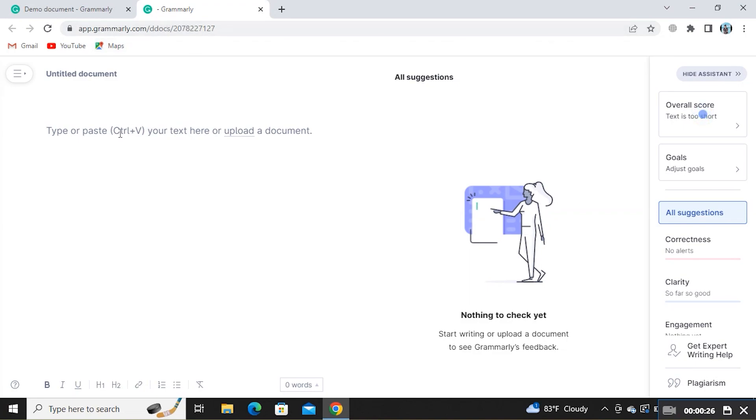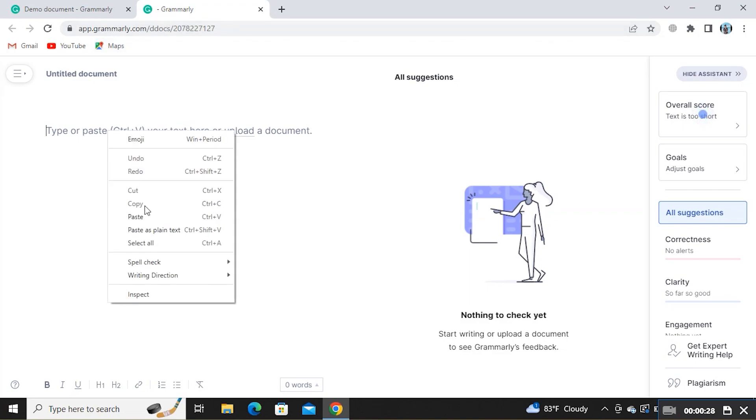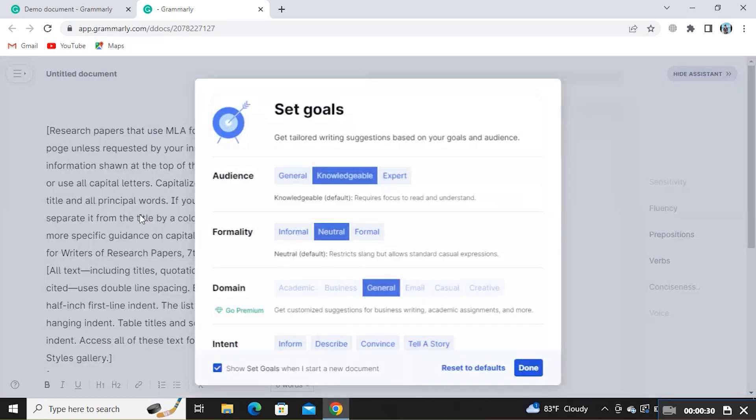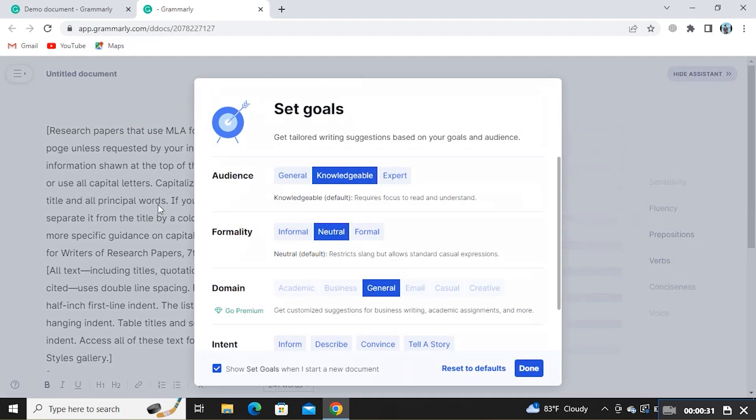Here, you need to paste the text or upload a document for which you want to have Grammarly suggestions.